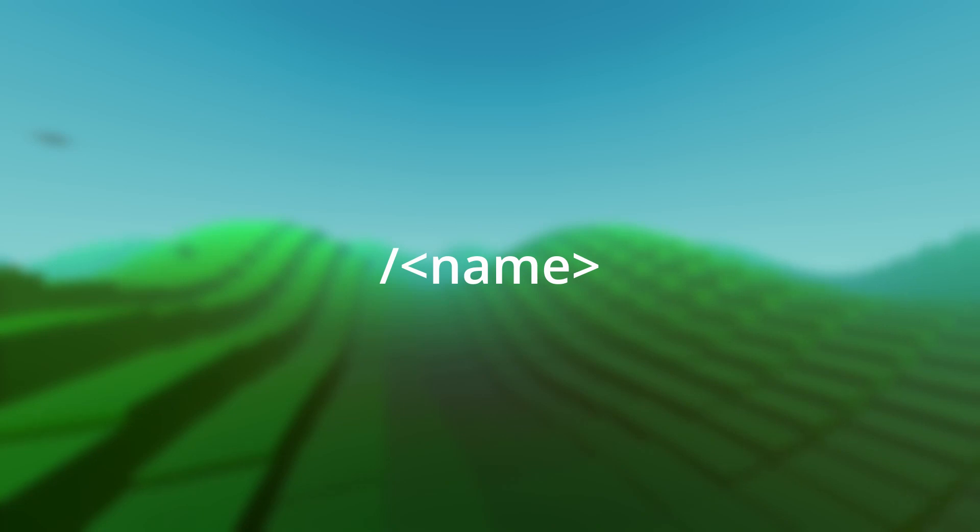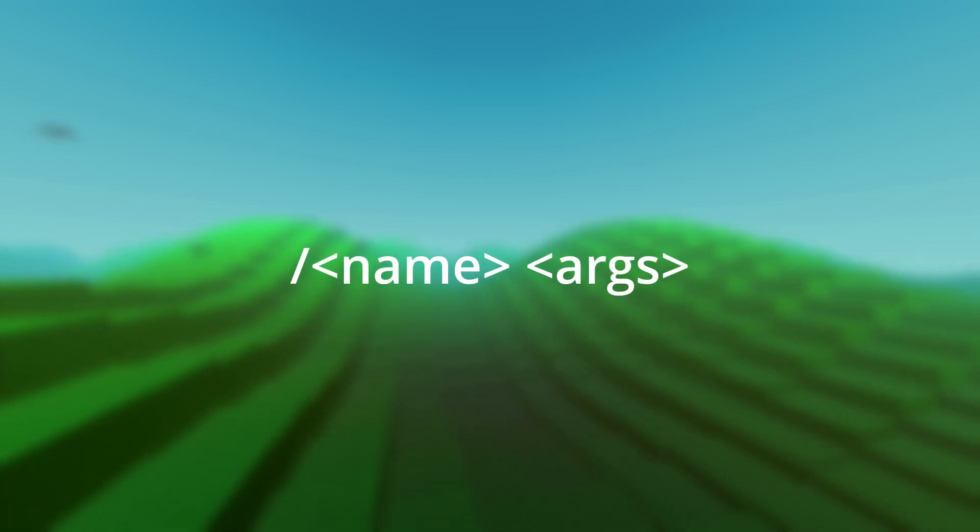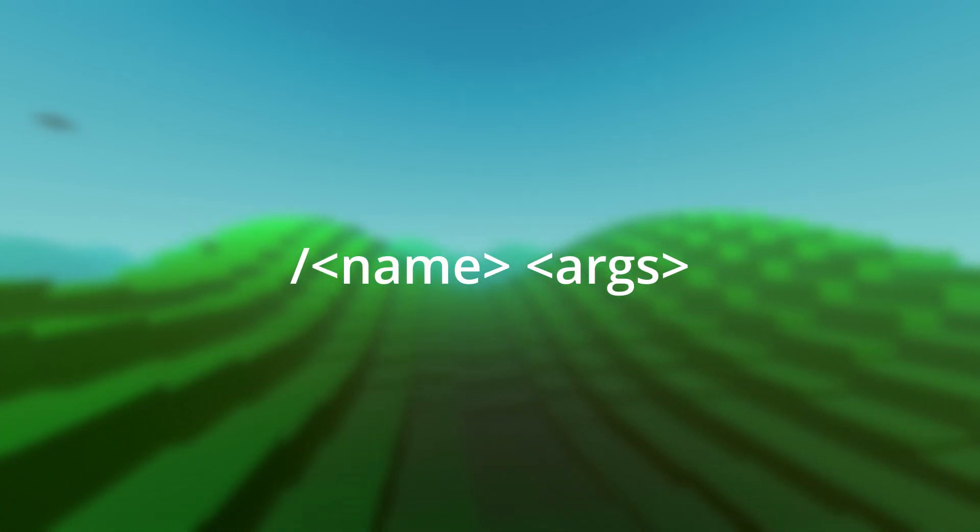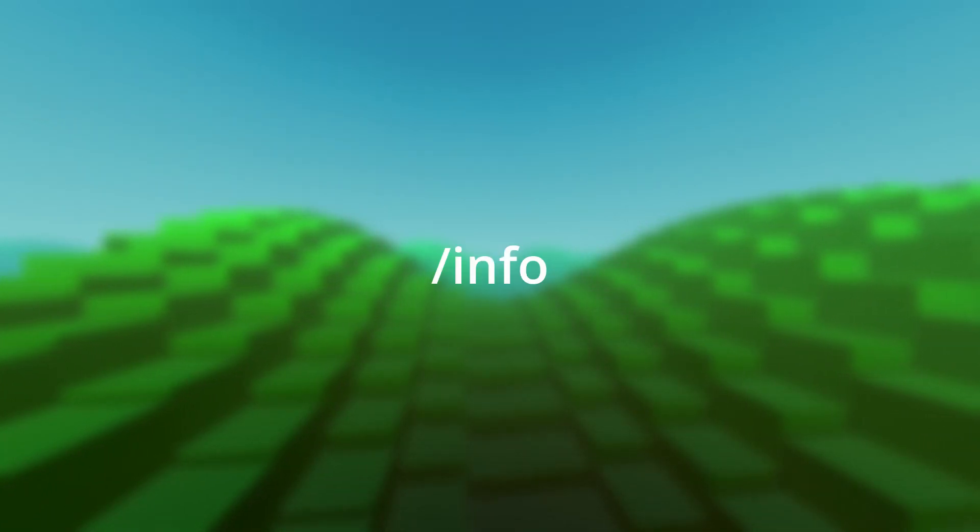Every command starts with a slash followed by the name of the command. After the name, you provide the arguments for the command, just like the normal Scrap Mechanic commands. If you want to take a closer look at the following commands to get more information, use the info command.